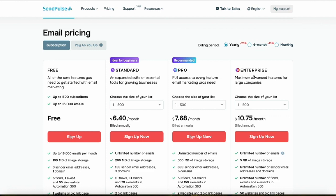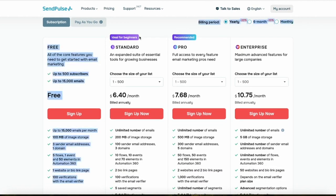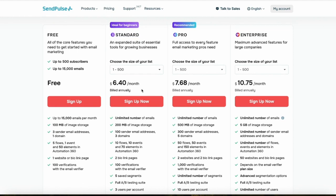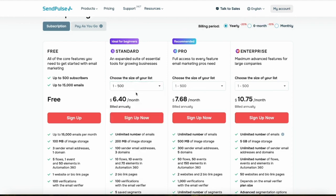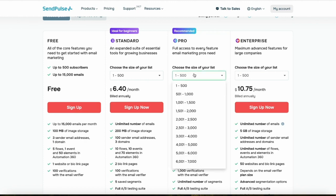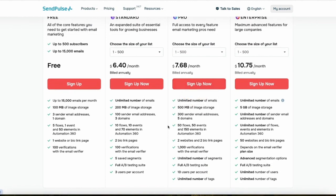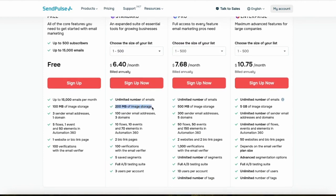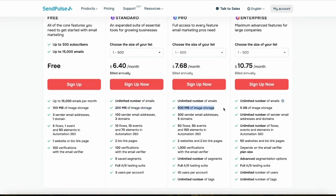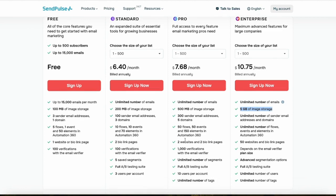If you want to grow more seriously, you can upgrade to the Standard, Pro, or Enterprise plans. The Standard plan starts at just $6.40 a month for a small list and scales up to $5,600 a month for four to five million subscribers. With the Standard plan you get unlimited emails and 200MB of image storage, Pro gives you 500MB, and Enterprise gives you 5GB.